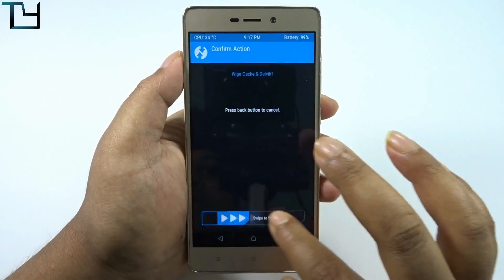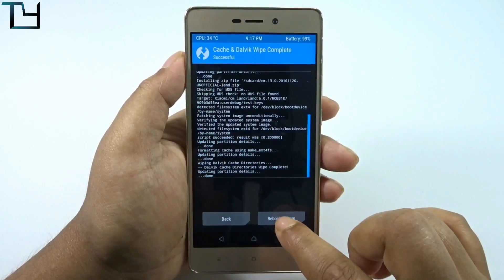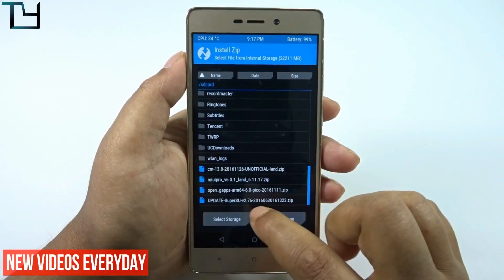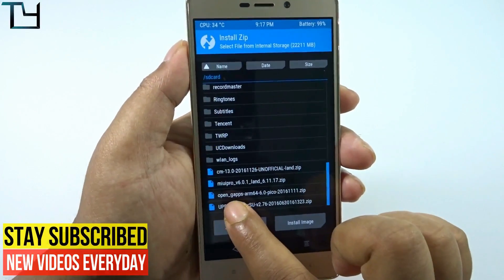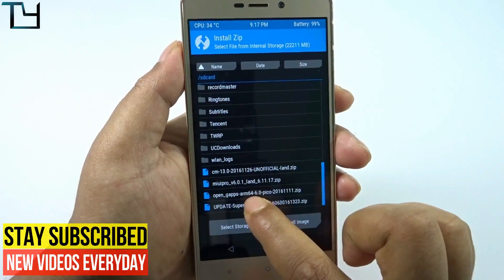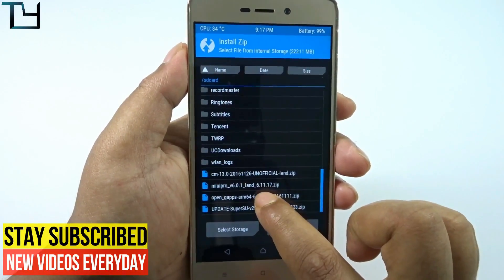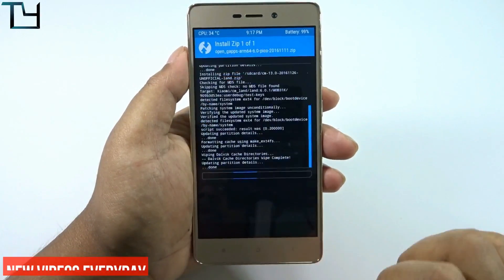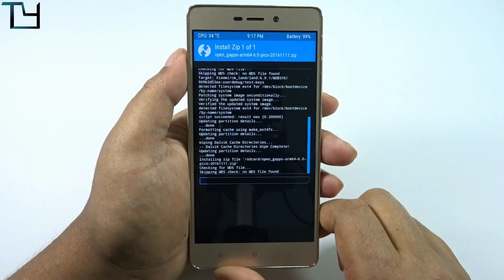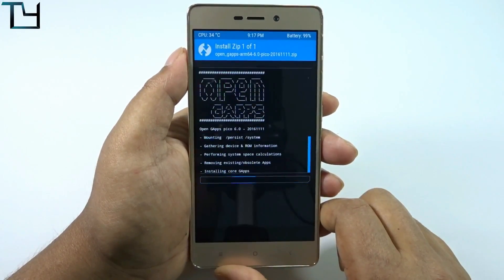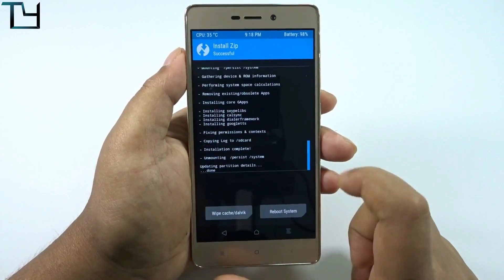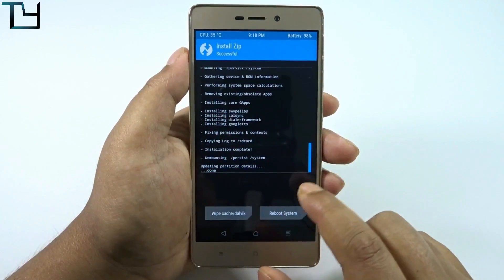It's going to take a few minutes for the zip to be installed. Now we have to wipe all the background apps. Coming back, you have to use the Open GApps and install it — it's the Open GApps ARM 64 6.0 Pico edition. It takes a few seconds and gets onto the phone easily.